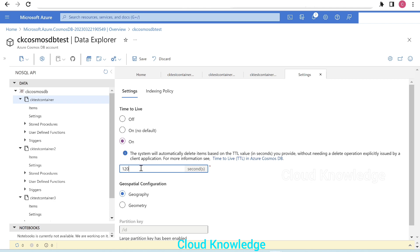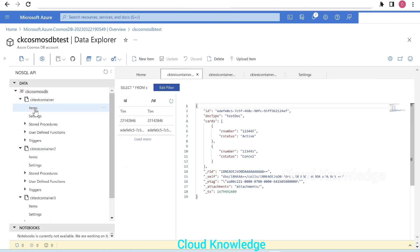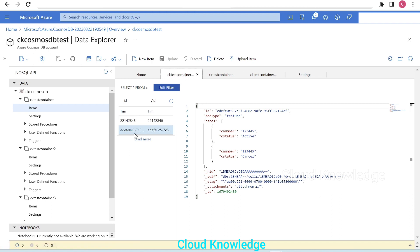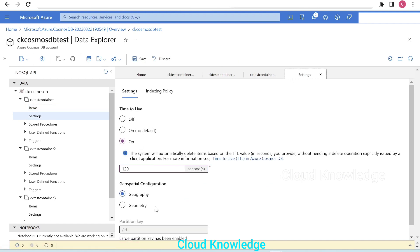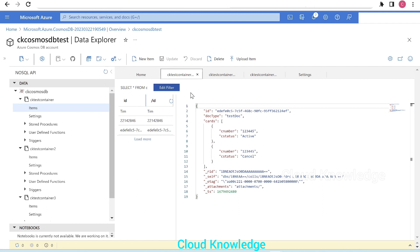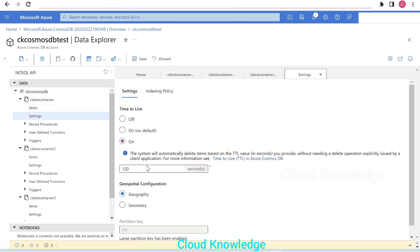Let's give it two minutes, that is 120 seconds. So after two minutes, all the items present in the CK Test Container should be deleted. If we click refresh now, we can still see three documents, but upon applying the TTL settings, the documents will be deleted based on the time we defined — TTL on with duration of 120 seconds.